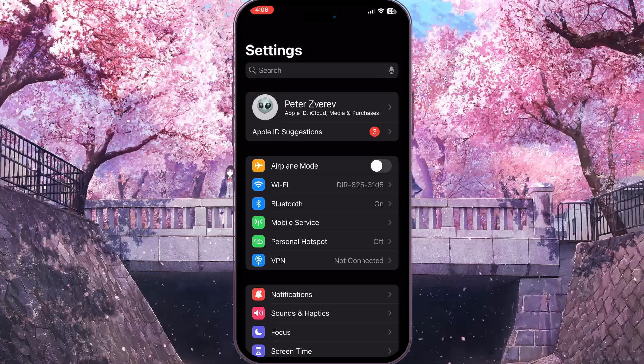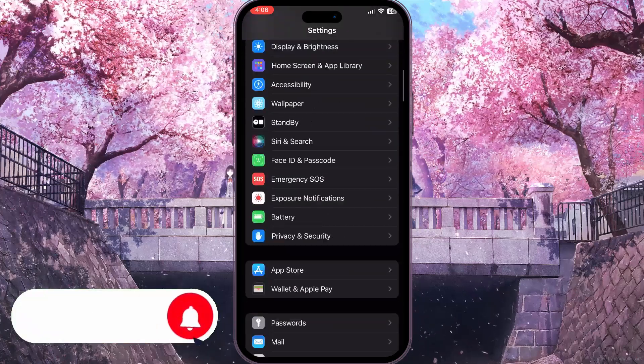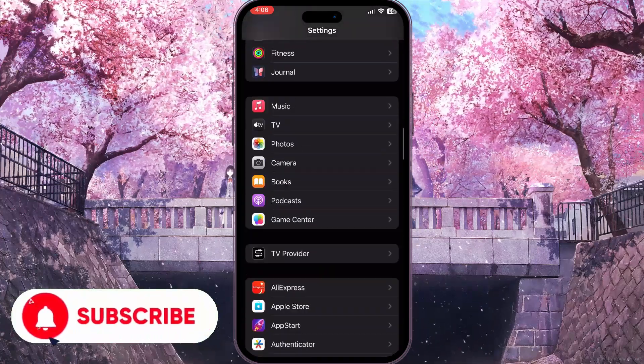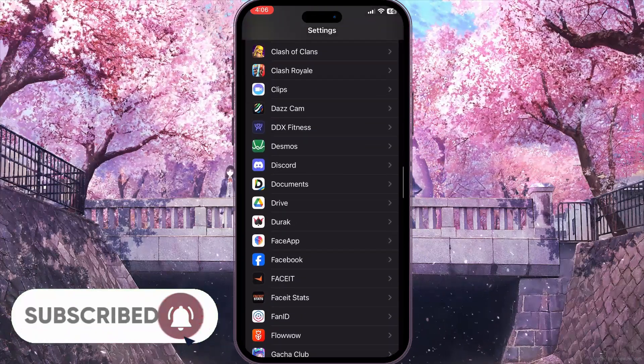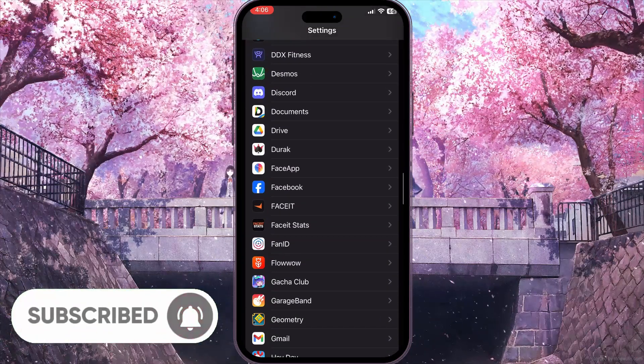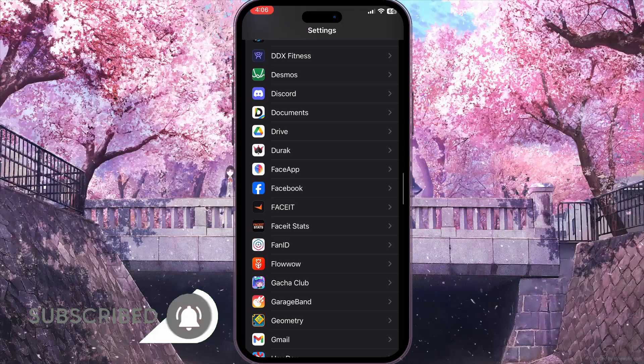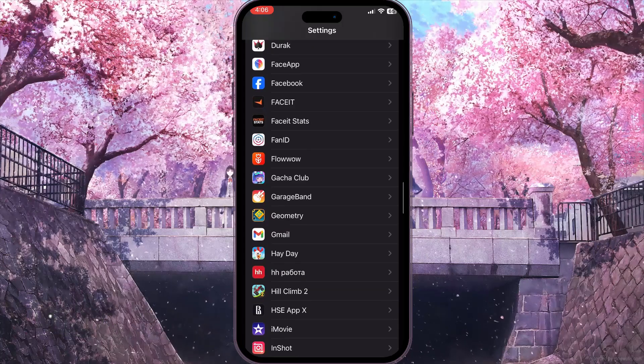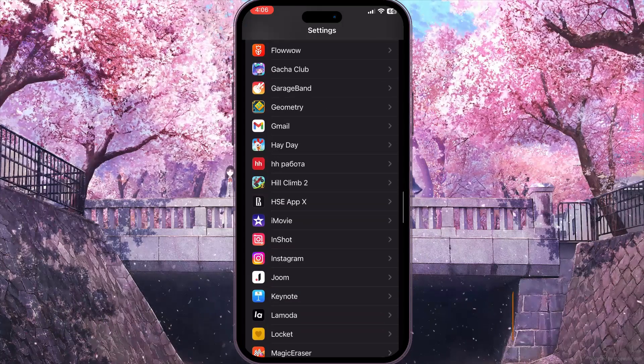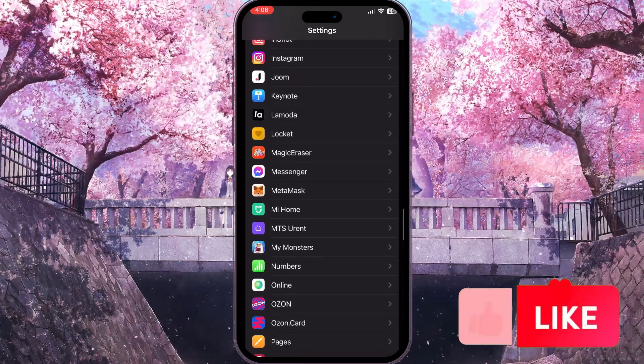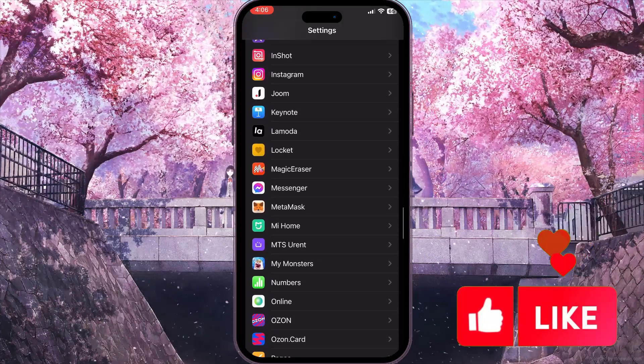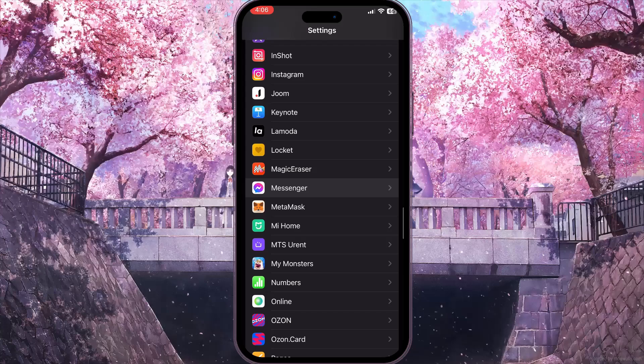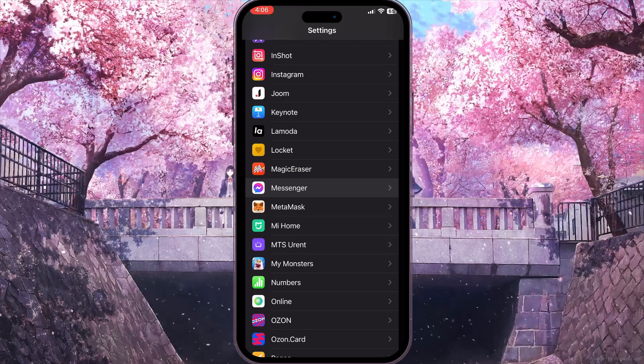First of all, you need to go to the settings. Scroll down the list of settings to the end until you find the list of applications installed on your device. From this list, you need to find Facebook Messenger.